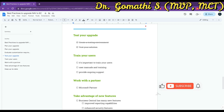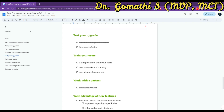The next very important point is to train your users. Business Central has a different user interface than NAV. If you have already worked with NAV, you need to familiarize yourself with Business Central because it has many different interfaces compared to NAV.